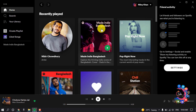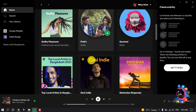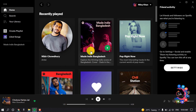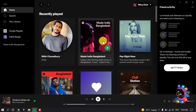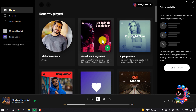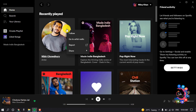If I want to delete any artist or any music from this recently played section and I right-click on it, we can see there is no option to delete.